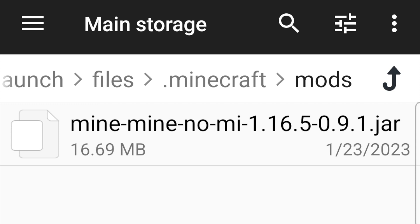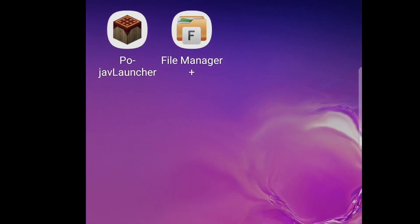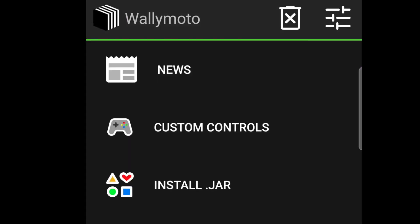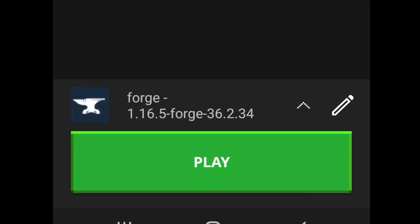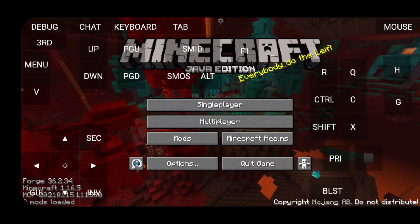So we'll go back to PojavLauncher. Get out of here. And we should go and play the game once again. And once we click play, it should start the task. And we should be good to go to play the game. Alright.